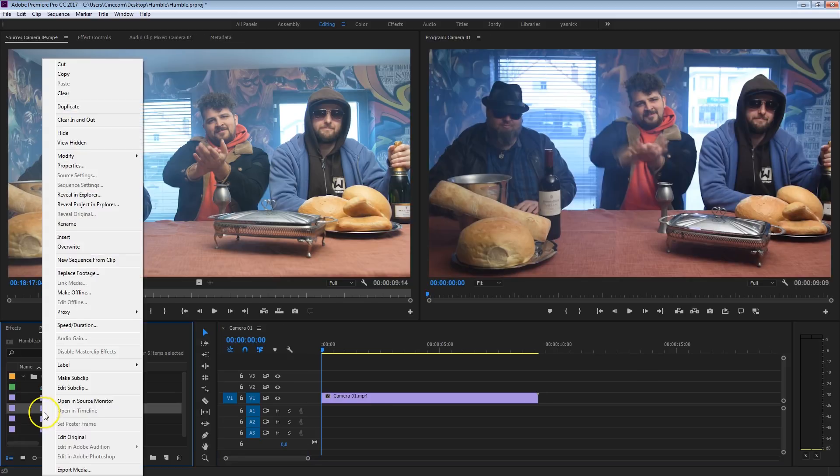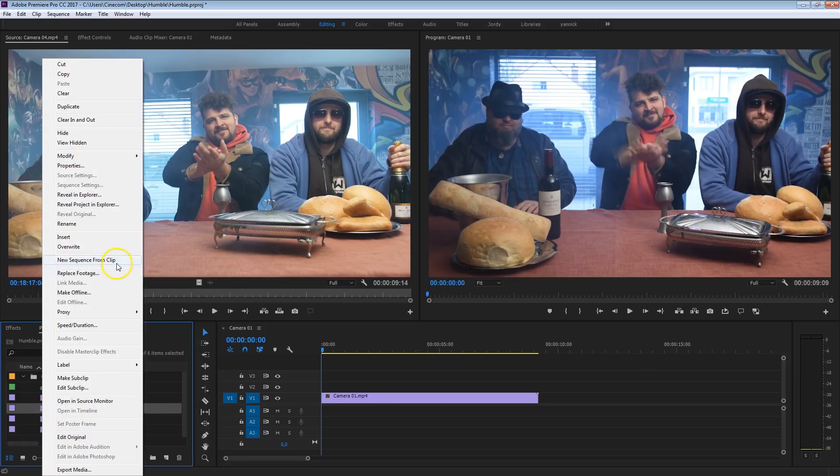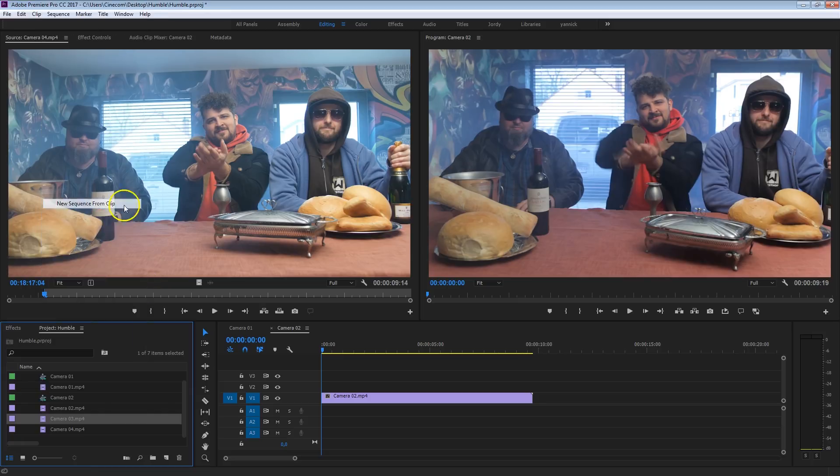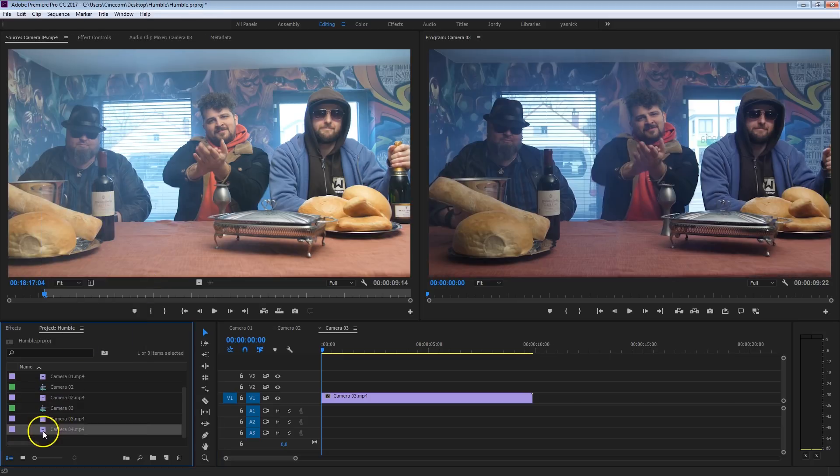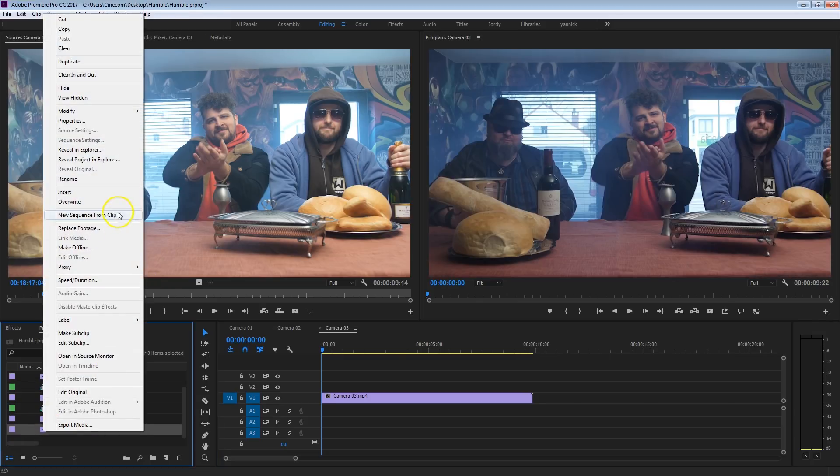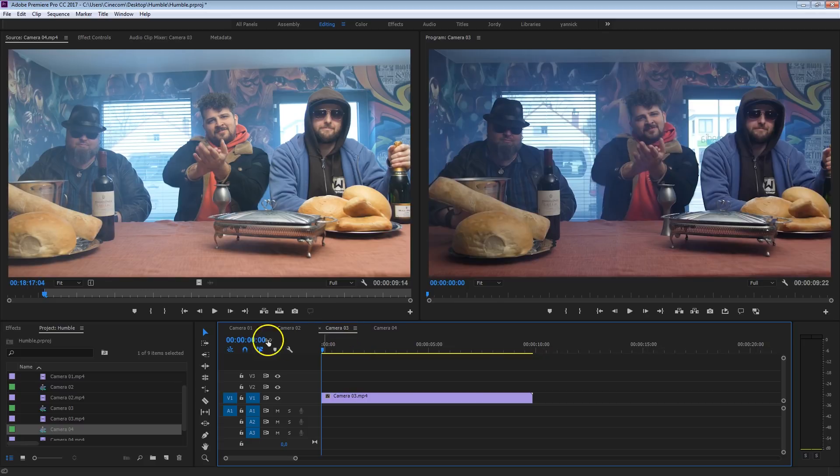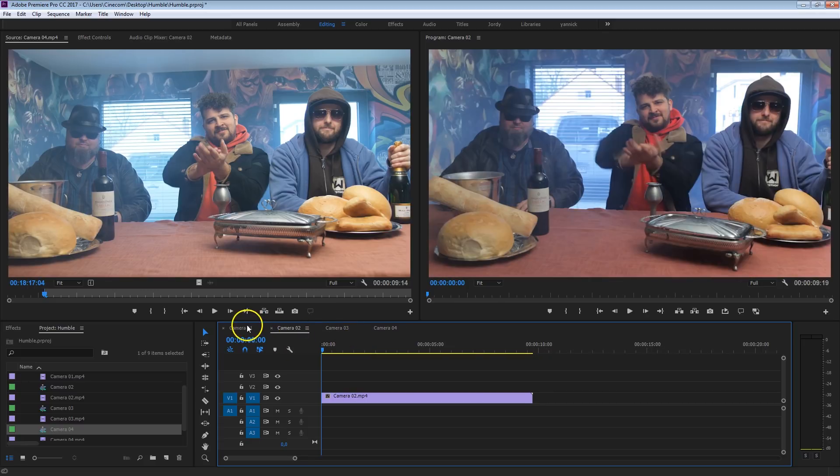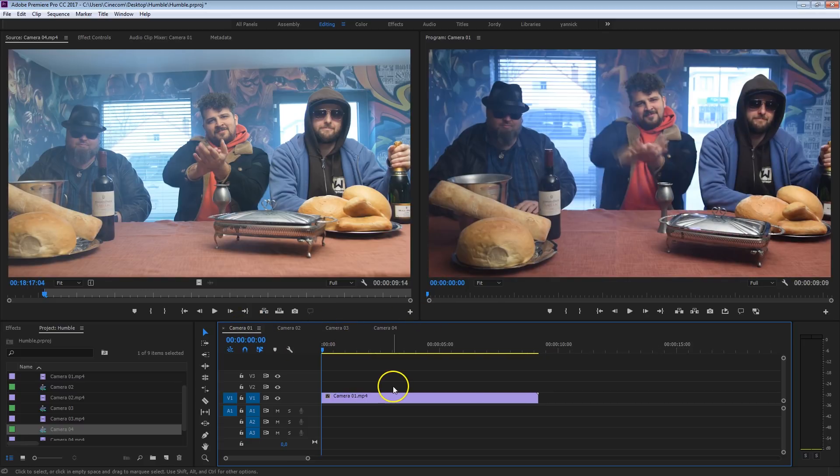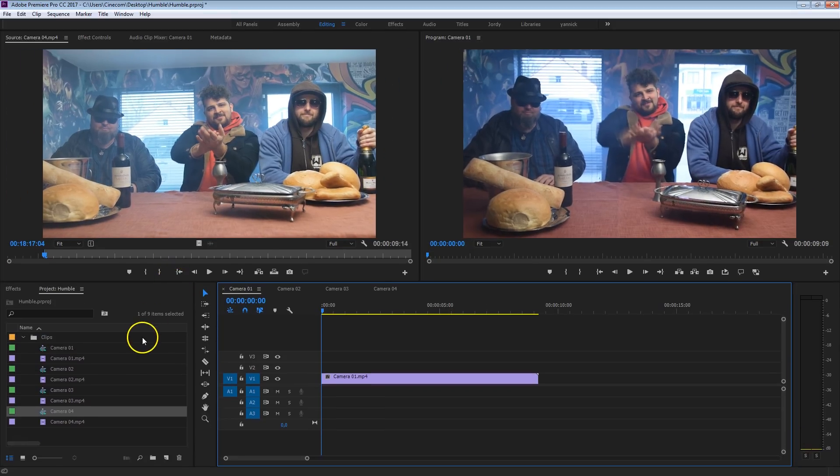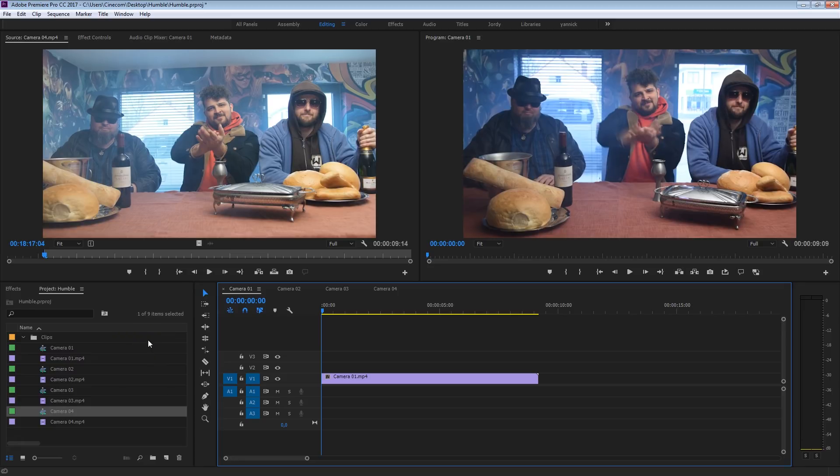Do it also for camera number 2, new sequence from clip, camera 3, and camera 4. So now we have each camera angle inside a sequence. You will see in just a minute why we're doing this. But then the next thing we want to do is create a multi-camera sequence. This is also a great tutorial if you are doing live shows or anything like that. It works exactly the same.